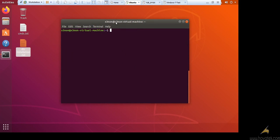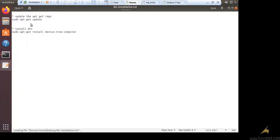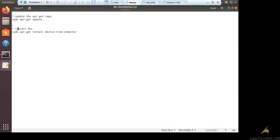So in Linux, you will need to install DTC device tree compiler. To install this, you can simply use these commands. I've already installed mine. But to install, you will need to run sudo apt-get update to update the apt-get repo, and sudo apt-get install device tree compiler to install the software we are going to use. It's a command line tool.